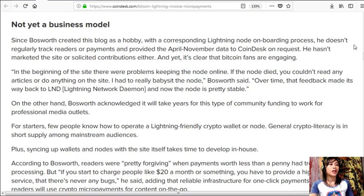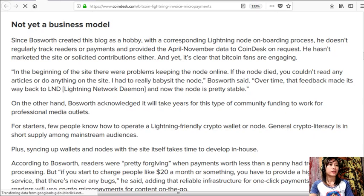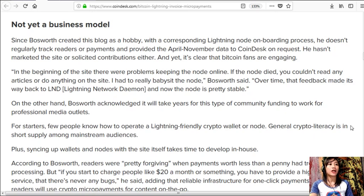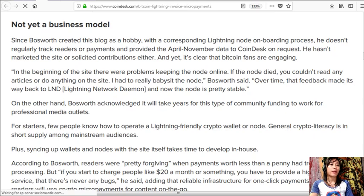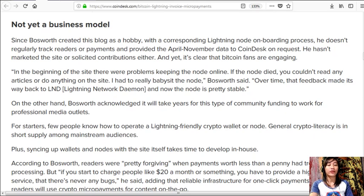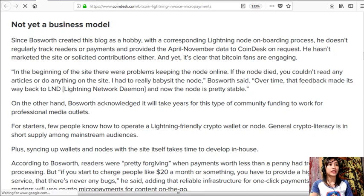Not yet a business model. Since Bosworth created this blog as a hobby with a corresponding Lightning node onboarding process, he doesn't regularly track readers or payments and provided the April to November data to CoinDesk on request. He hasn't marketed the site or solicited contributions either.